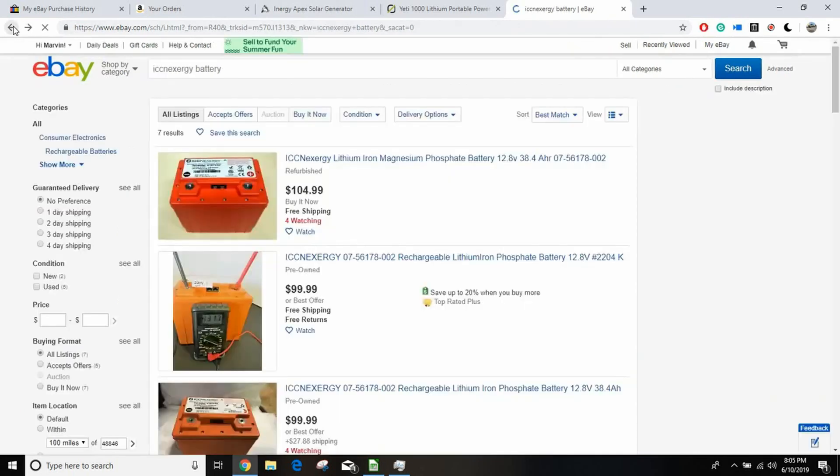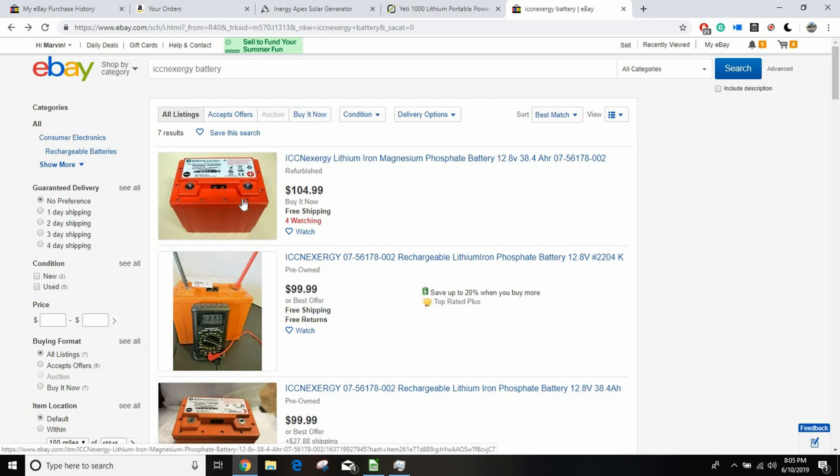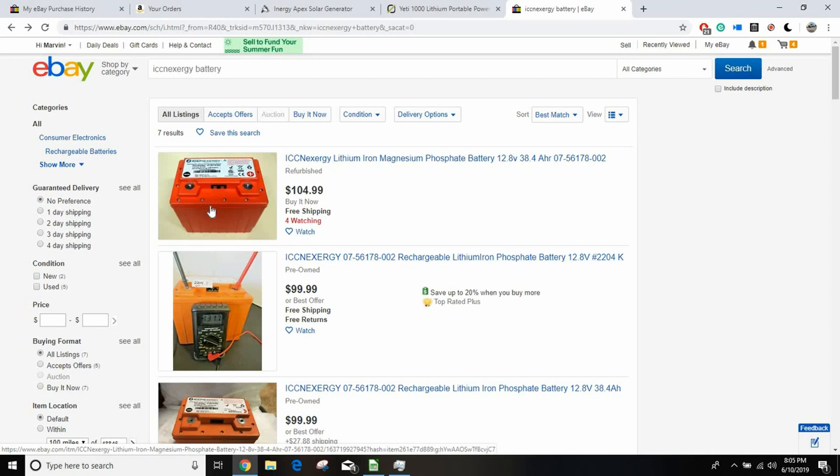And they're the same basic thing, 40 amp hour, 12.8 volts. The ICC Nexergy are 38 amp hours. I'm willing to bet that they're the same battery in a different case, but the benefit of this is that it has balancing and everything built into it. And I wanted to do lithium iron phosphate batteries because they last for way more charge cycles, it's like 10 times the amount of charge cycles. But also because they're so much lighter, these batteries are 10 pounds a piece, so I have 20 pounds of batteries in my little box.